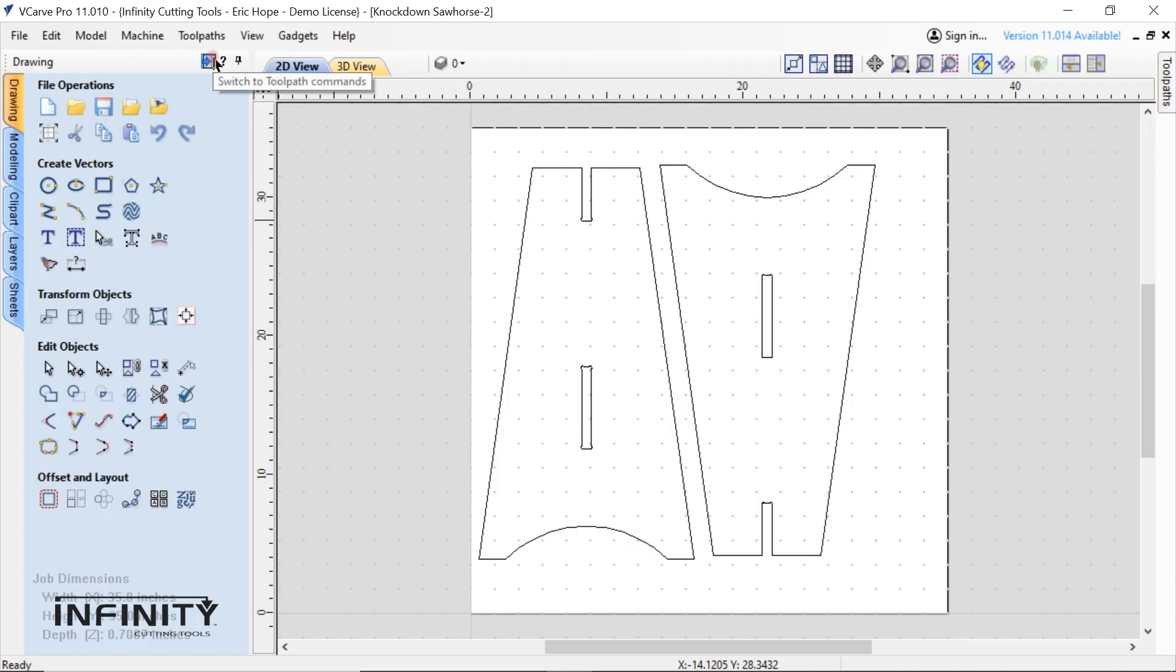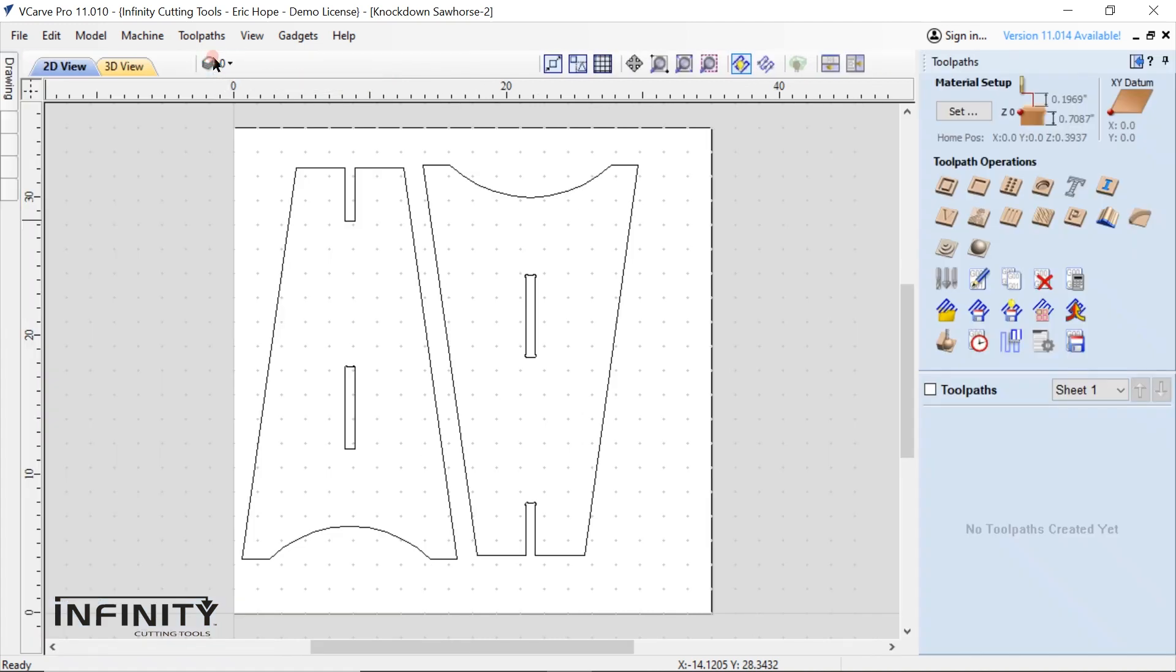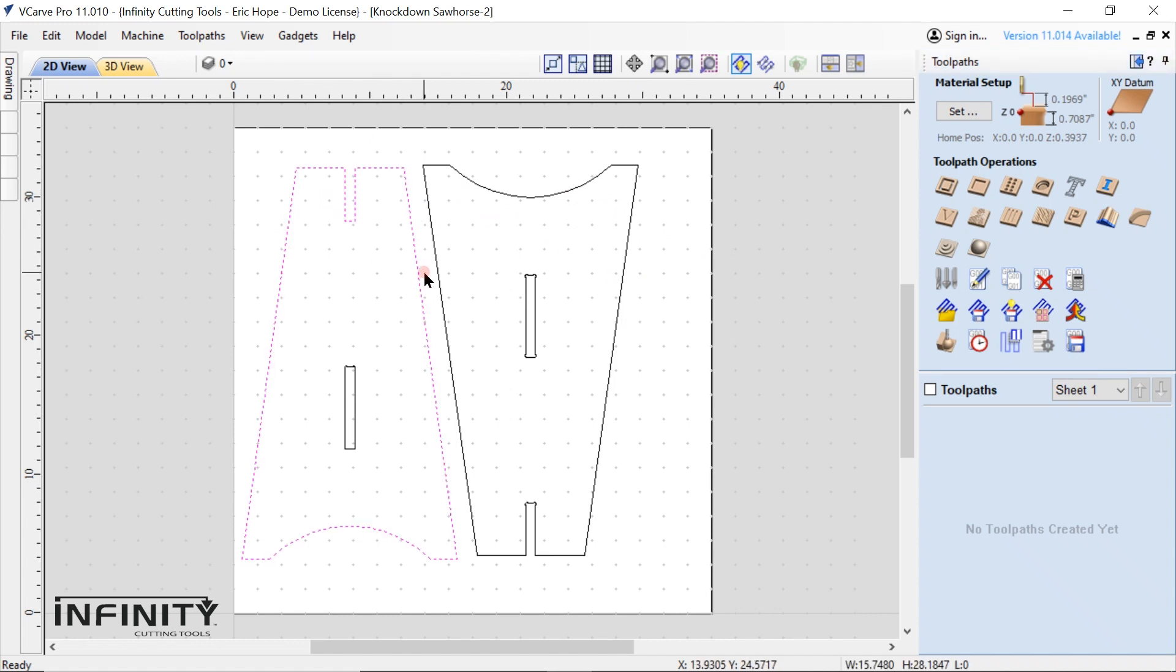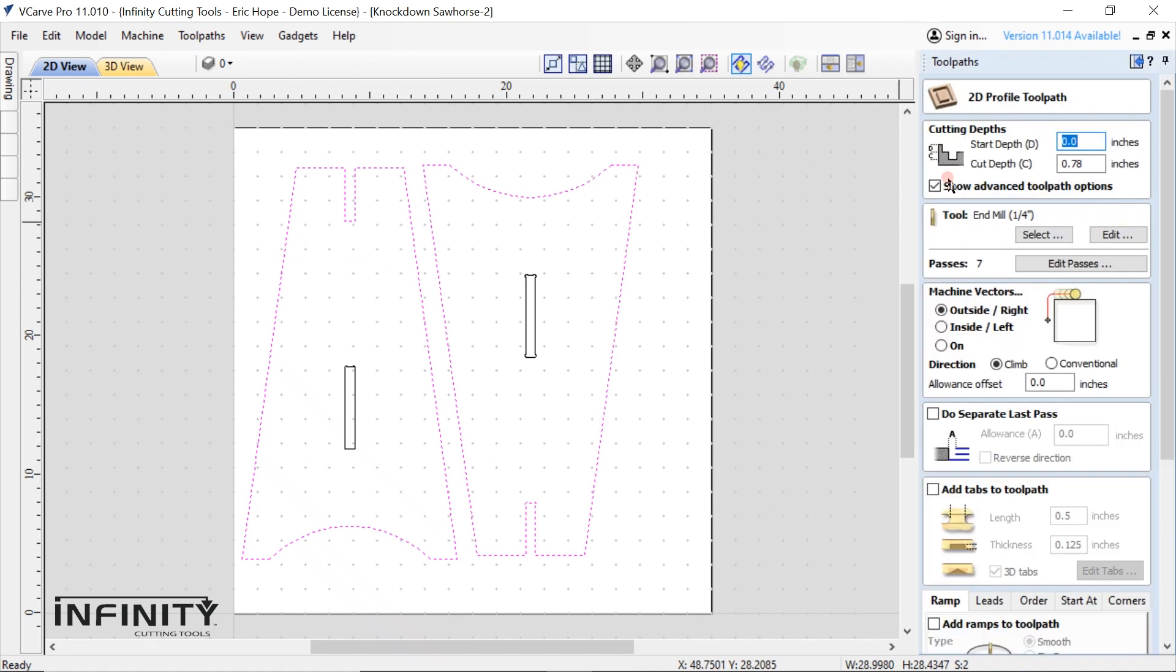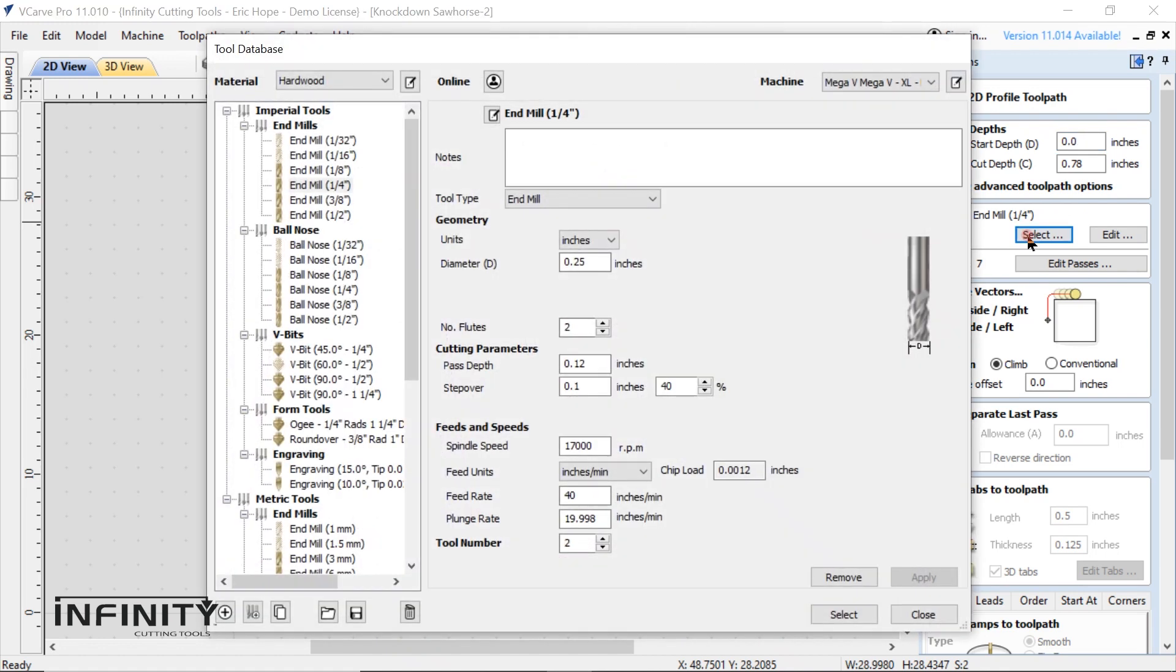After getting the pieces positioned appropriately we move on to the toolpath creation again. For these pieces I need to create two toolpaths. One for outside profile and one for the inside notch profile. First highlight just the outside perimeter of both pieces. Then go through the same steps as you did for part one.